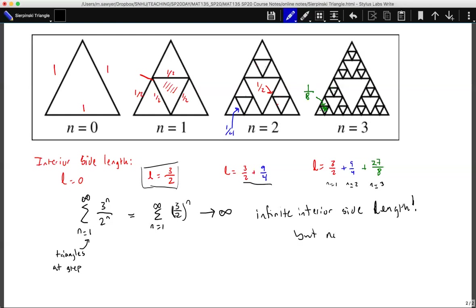So we have a fractal that has no area but an infinite interior side length — and that's pretty cool. If you have any questions, as always, feel free to let me know.